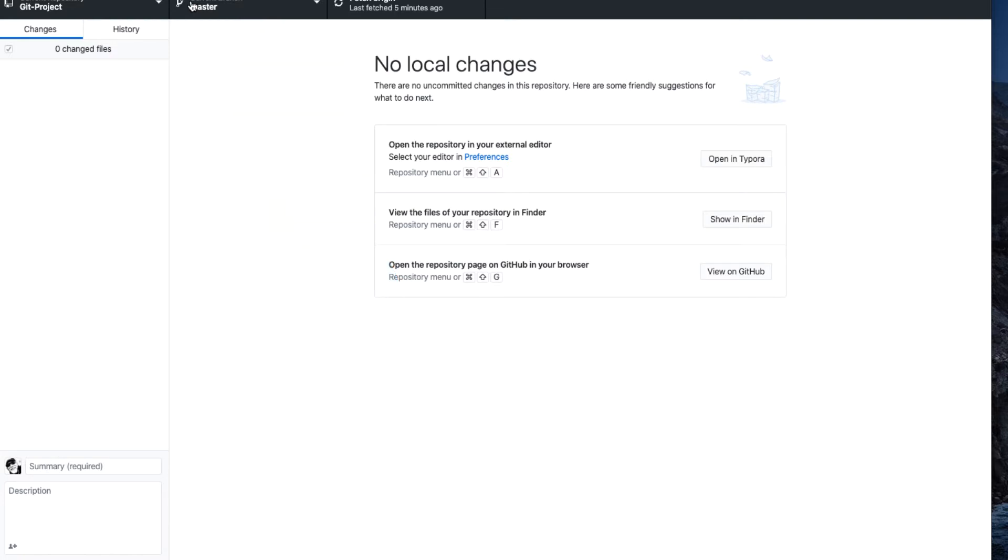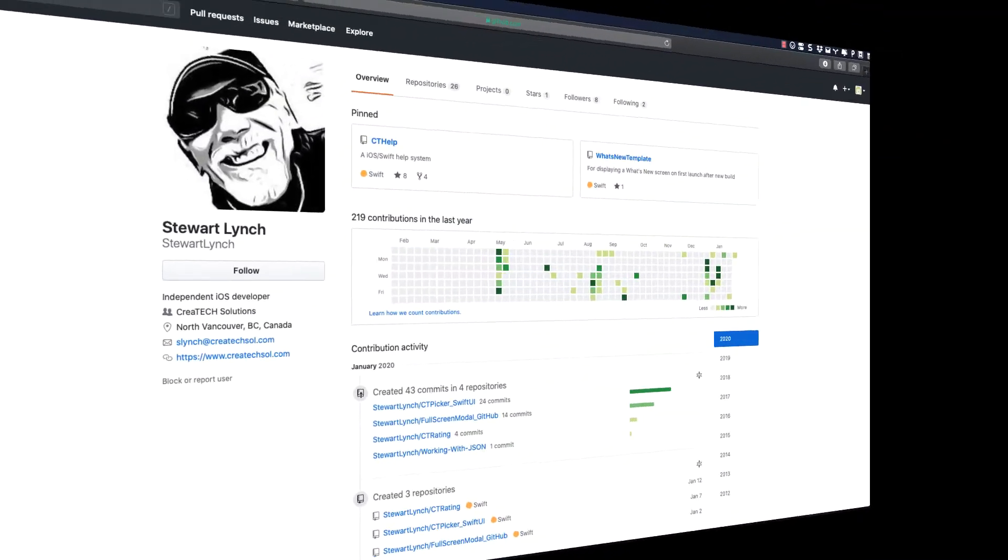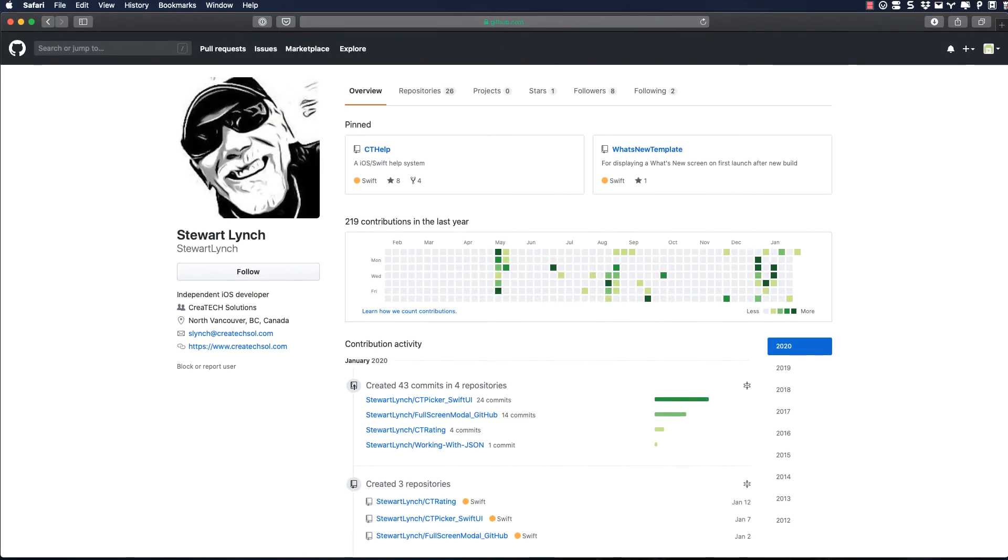GitHub is full of open source projects that you can clone. Just make sure you read the license file if there is one to know what your limitations are on using the content might be. I'm going to go to my real account, Stuart Lynch, and see if there's anything interesting there that I might want.